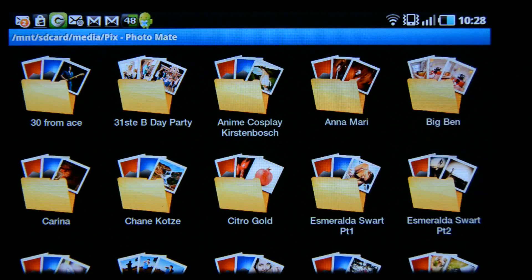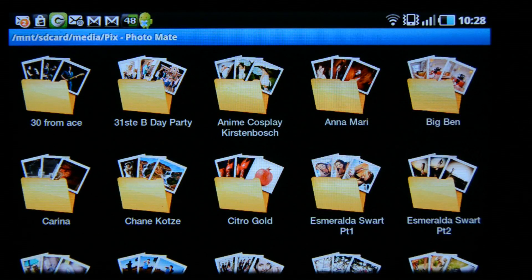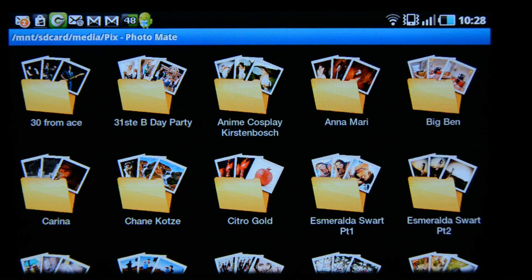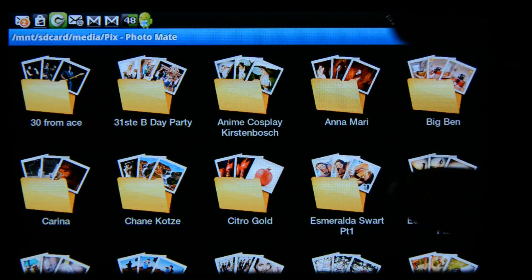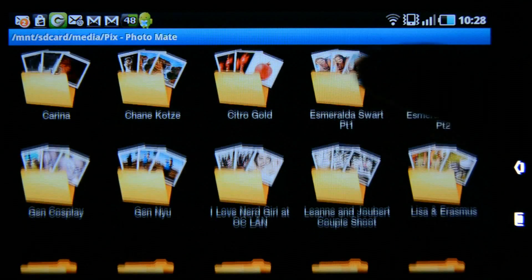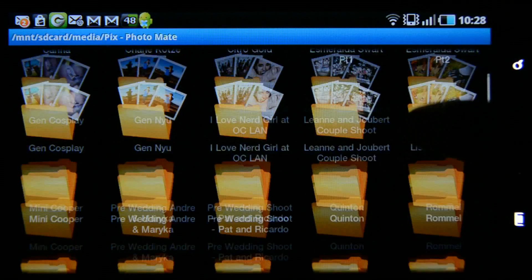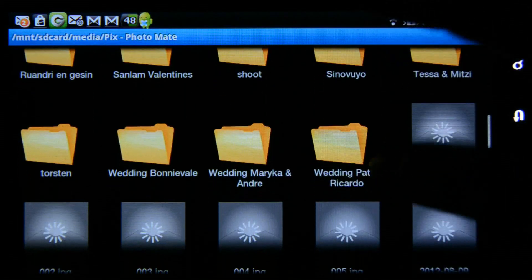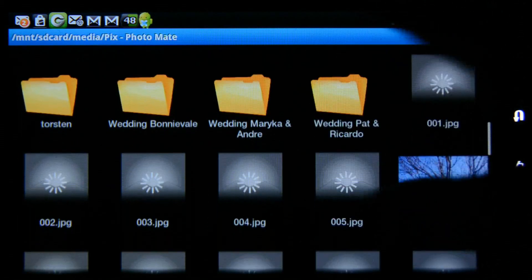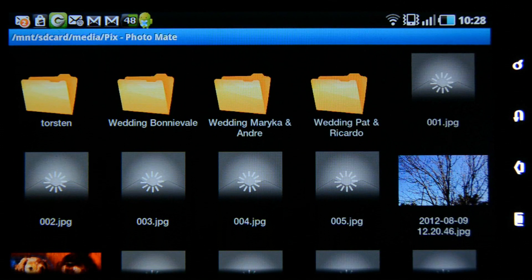Hi, I'm Marius from M-West Photography, and in this video we are going to look at the cool features in Photomate. When you open up the application, you're going to have an explorer like this, which is going to show you your folders as well as the images in the root.